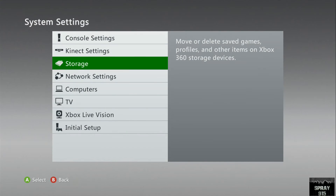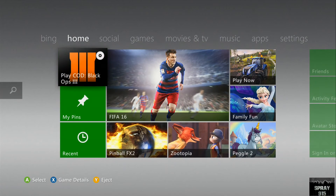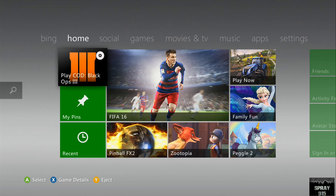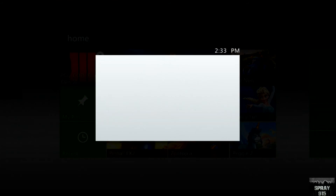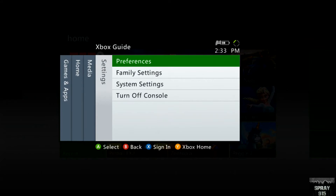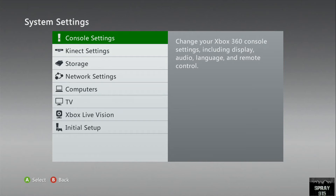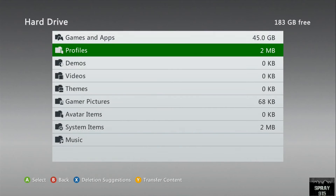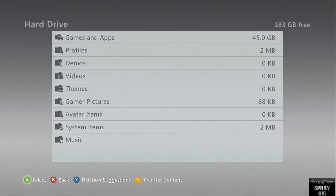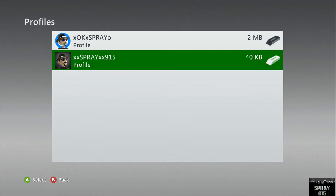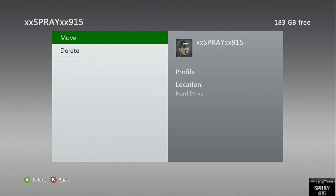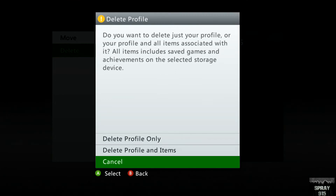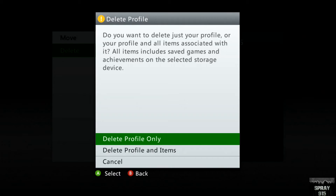After you've done this step, you're going to delete your profile from your console. Go to system settings, storage, go to your memory device, then go to profiles. The one I was having an issue with was spray915.